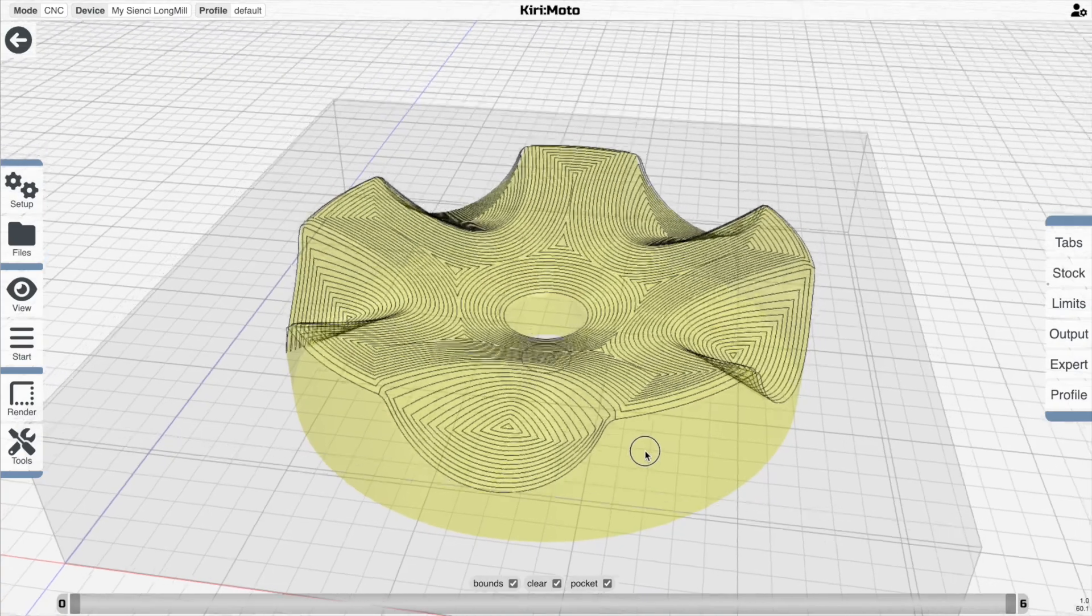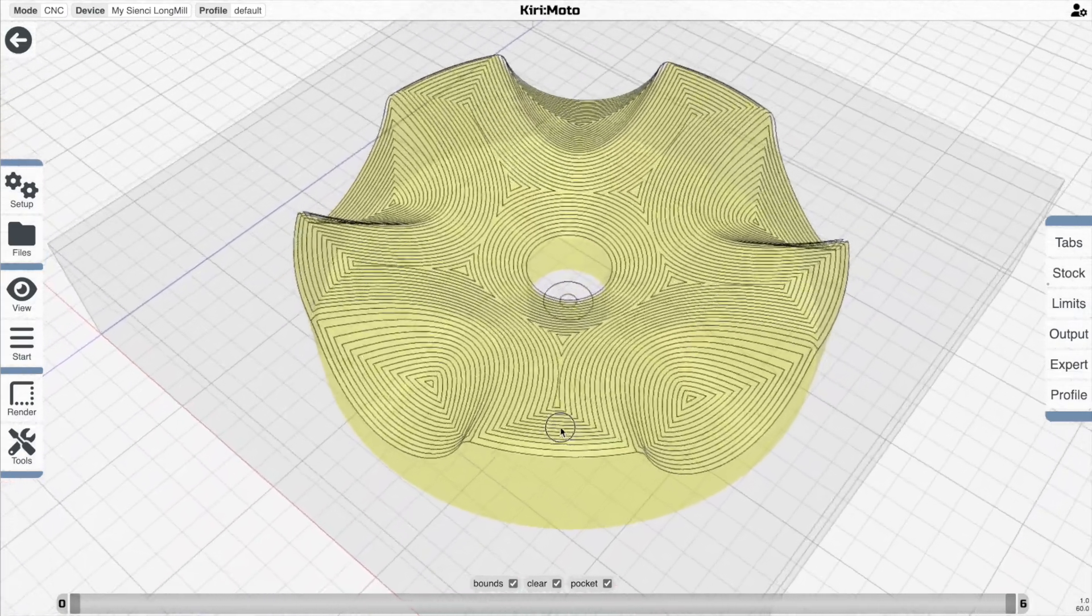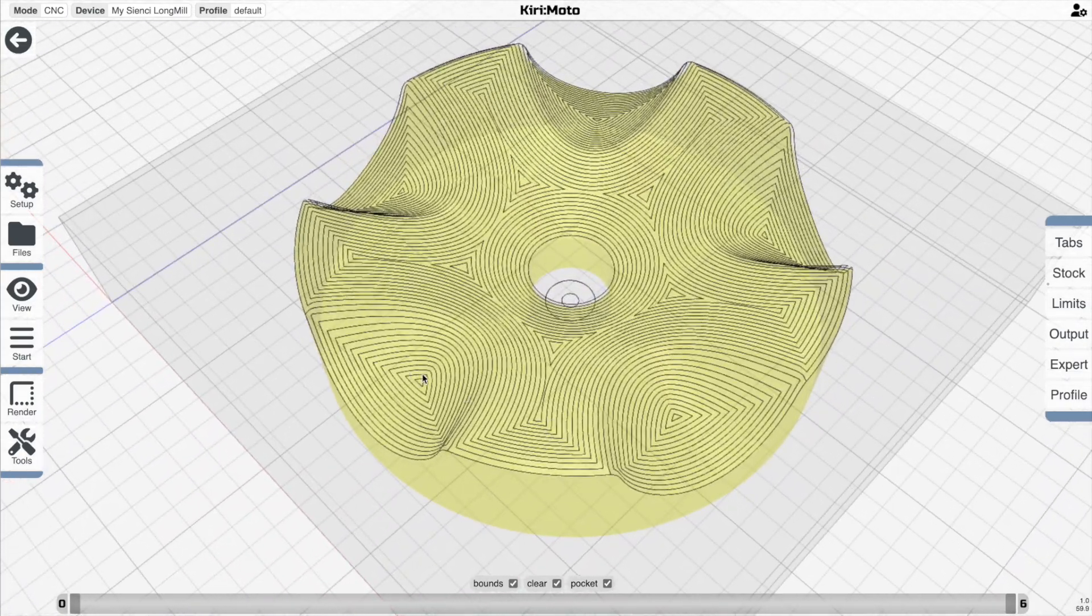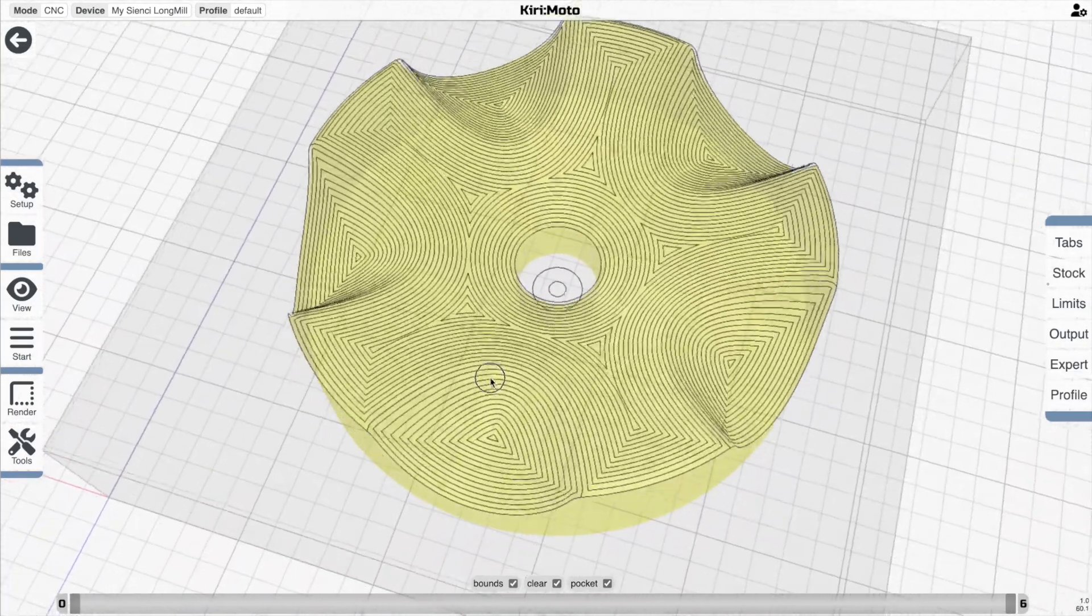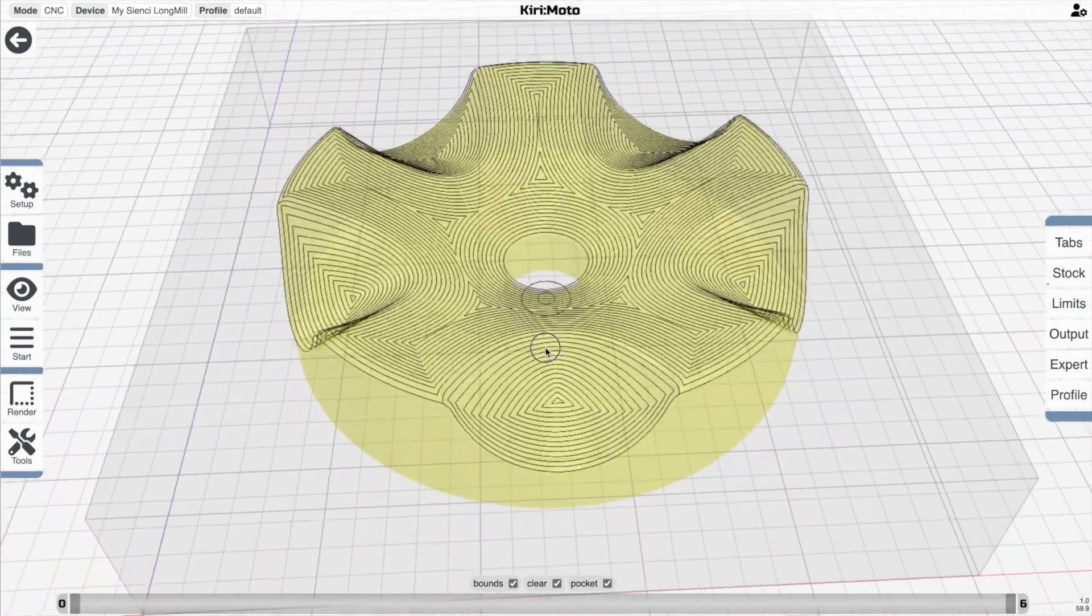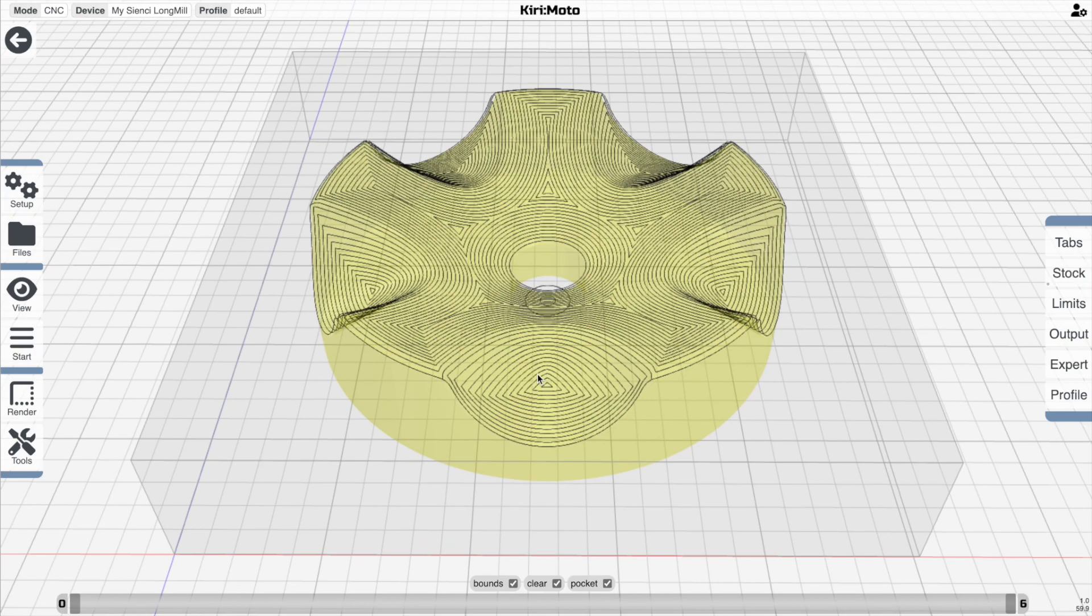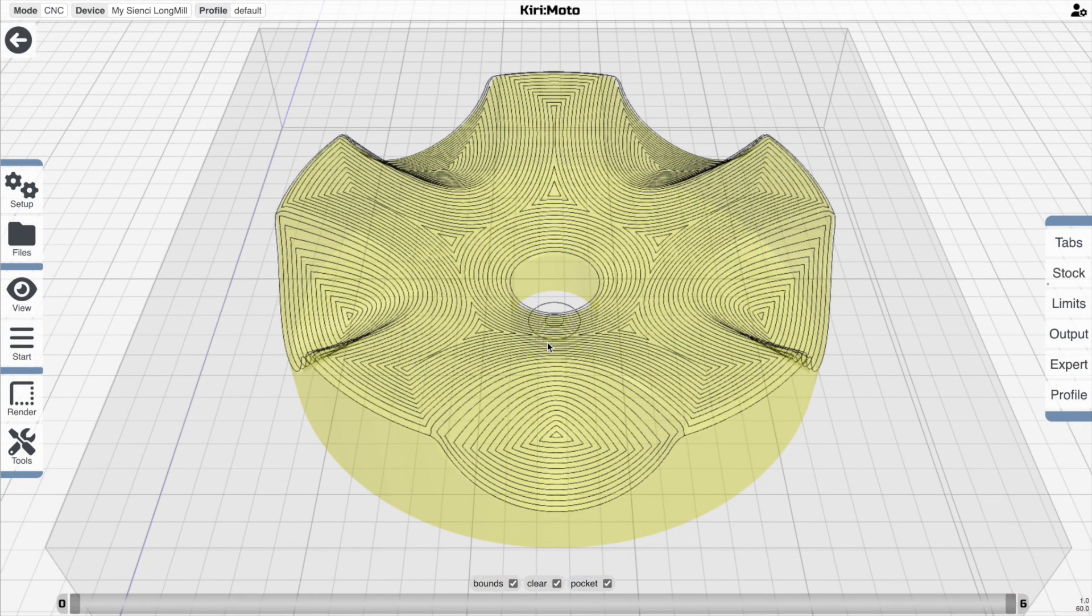So this is interesting. We now have radial inside of these pocket areas as well as outside. And the surface finish when we animate it should look quite different.